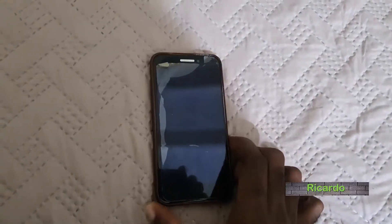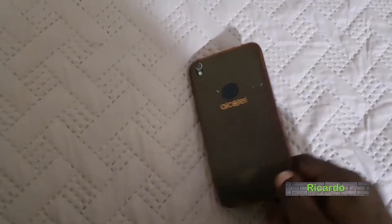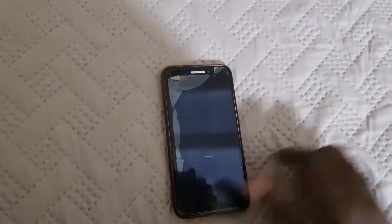Hey guys, welcome to another Blog Tech Tips. For today I have the Alcatel Android device and I'll be showing you how to boot into Android recovery so you can do stuff such as reset your device or clear the cache partition, but mainly how to do the full hard reset.